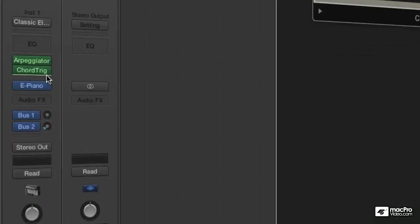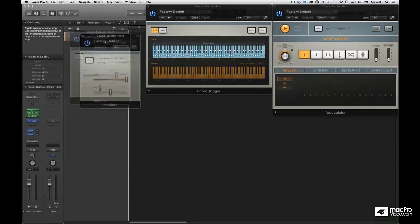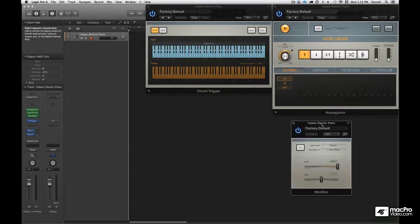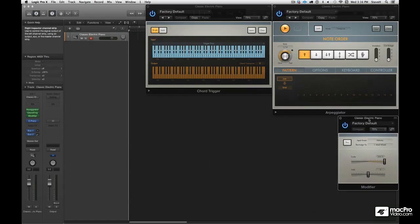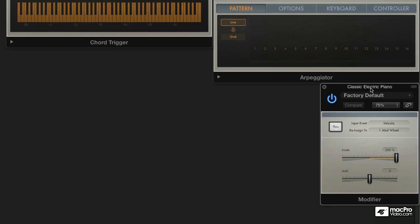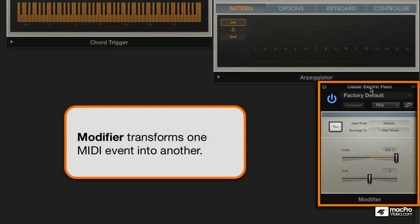Okay, let's find another one. Let's go to the modifier. This is very much like the transformer in the environment, but much, much easier. This lets you take any input event like a velocity and reassign it to like a mod wheel. Velocities become mod wheels.